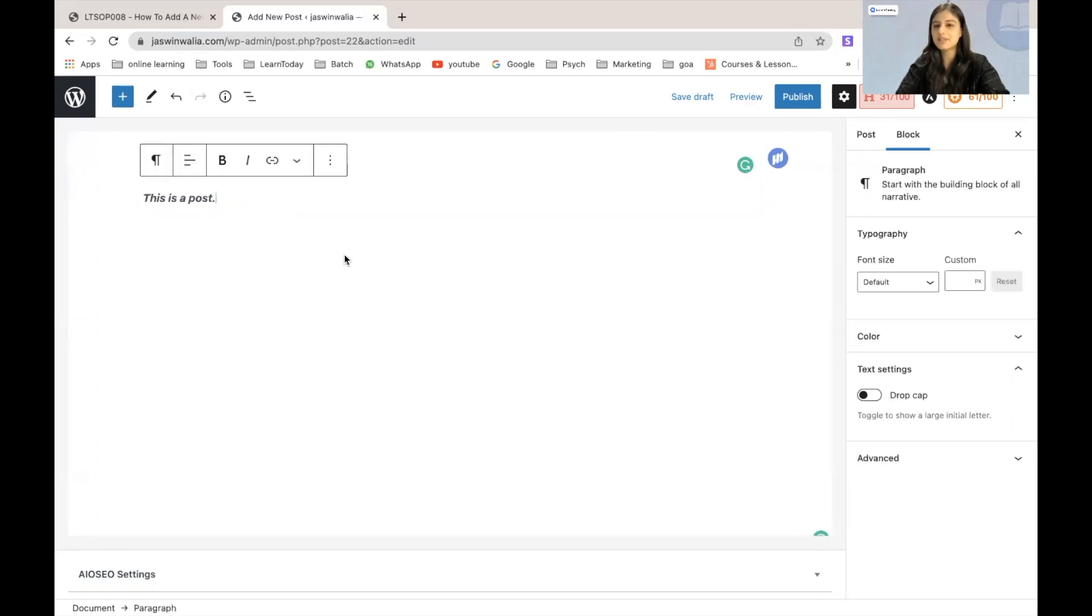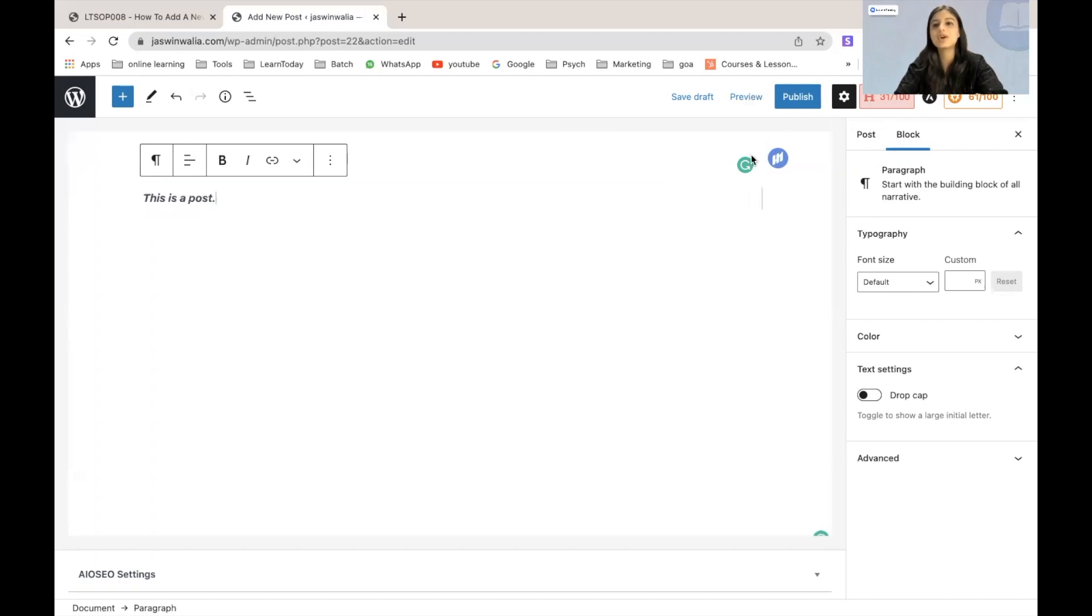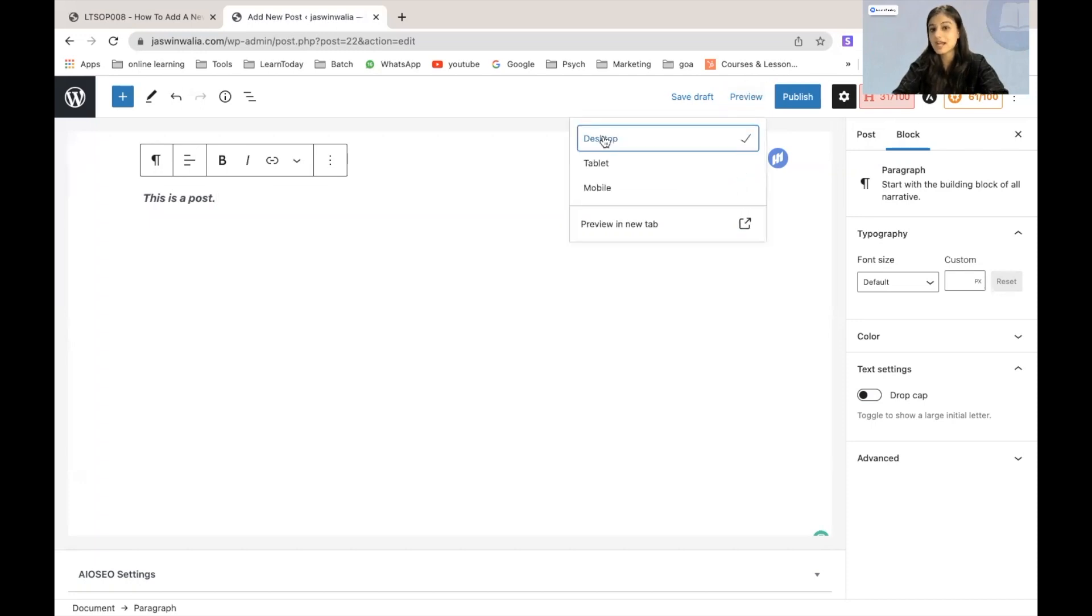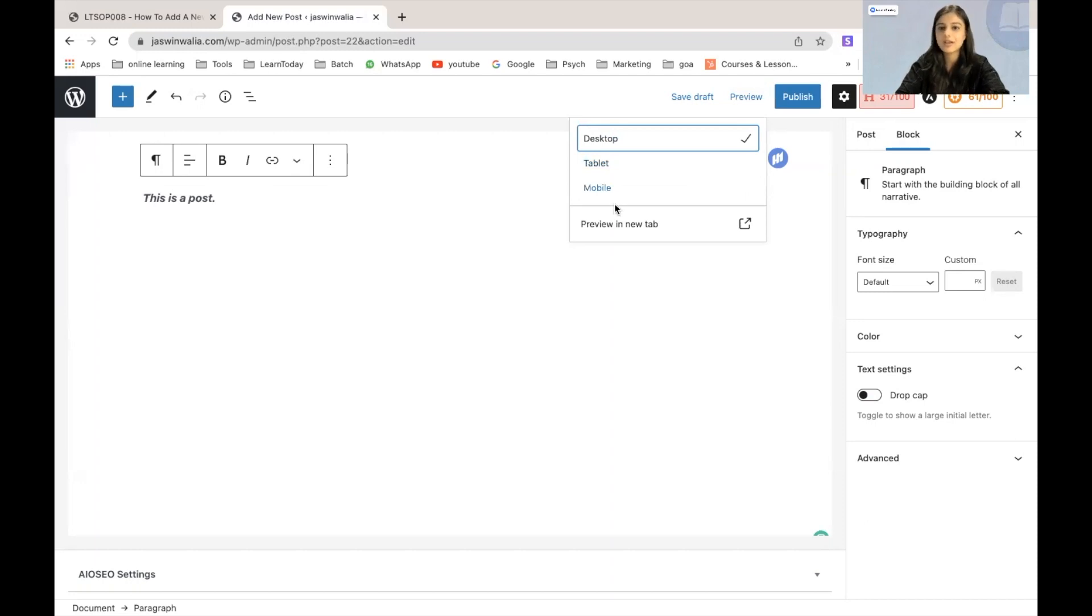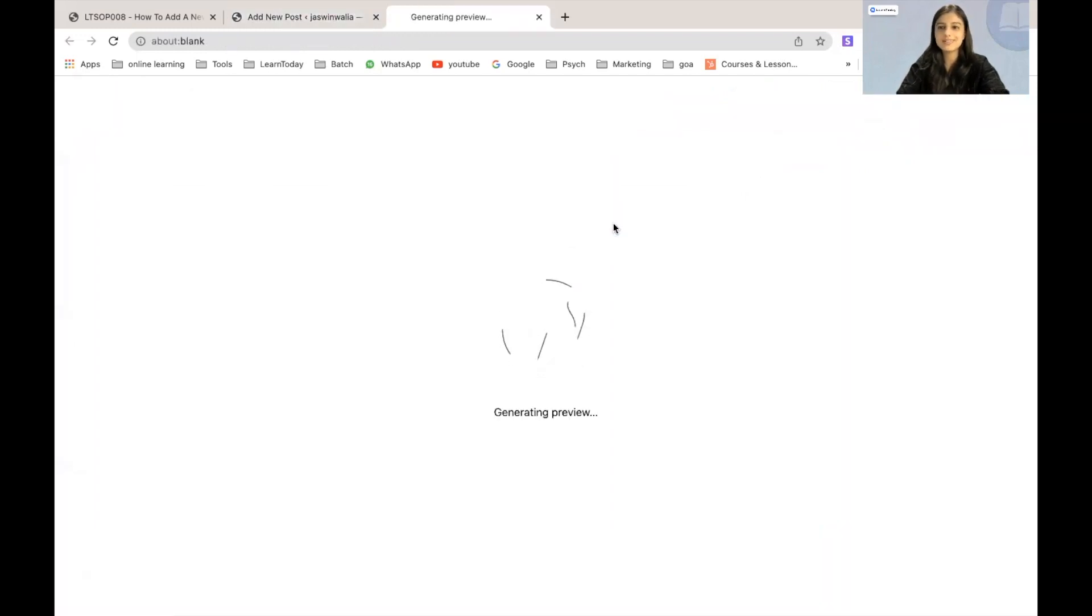Once you have done that, if you want to give a preview or take a look at how this post might look like in your website, you can hit on preview right here. You can decide whether you want to look at a desktop, a tablet or a mobile. So I will just open a desktop preview in a new tab.